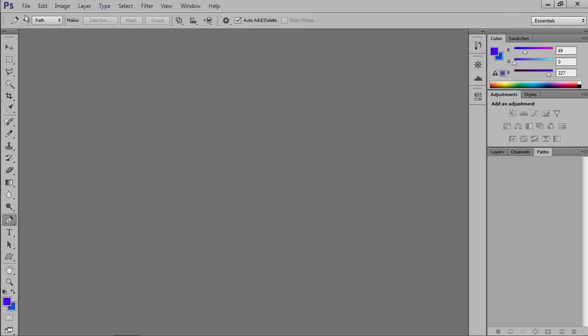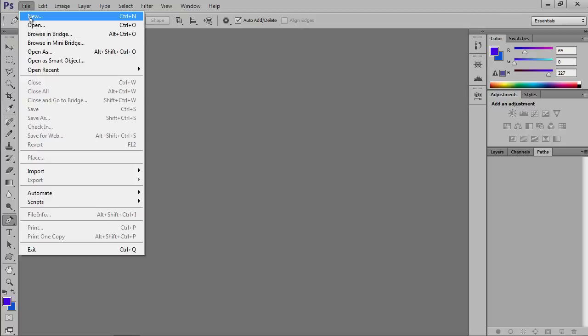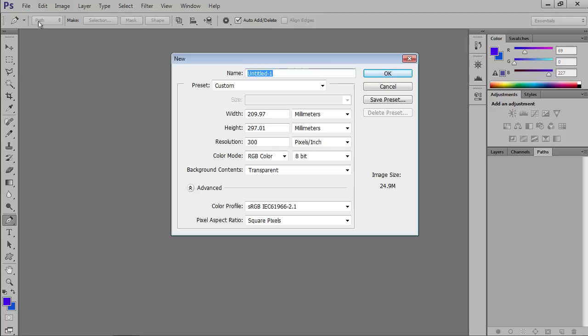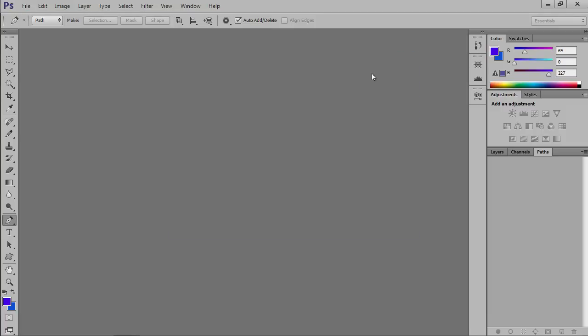Go to the File menu and select the New option to create a new document. In the dialog, set the document properties and press OK.